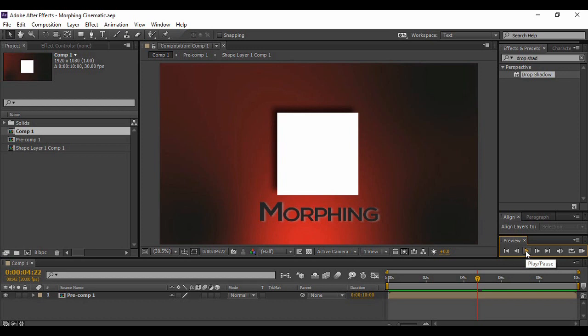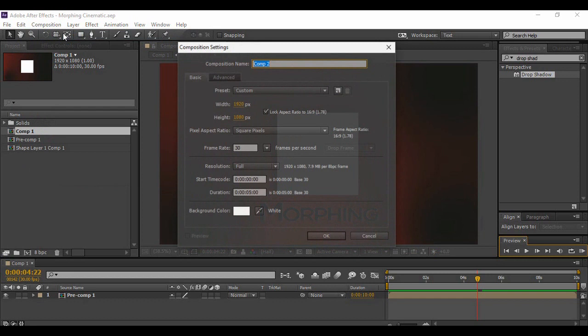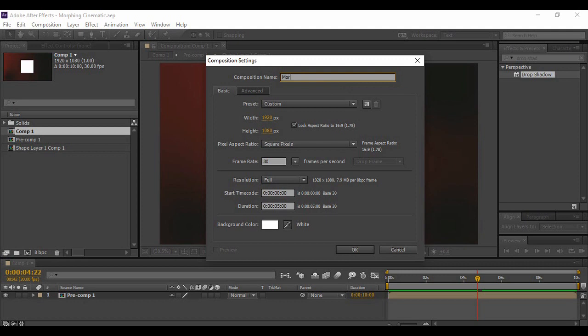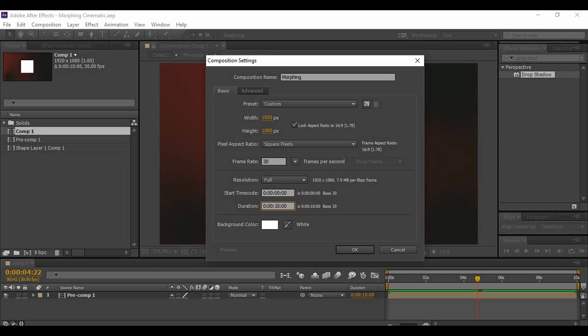Since morphing is a very important technique, I would request you all to please pay close attention to this video. First of all, we are supposed to create a composition. I'm naming it 'morphing' because that is the central idea. Keeping a frame rate of 30 frames per second and a duration of around 10 seconds, I hit OK. Next, right-click and go to New.